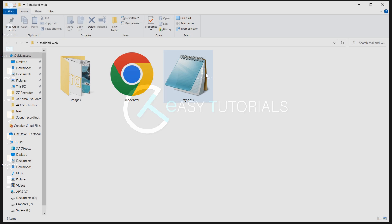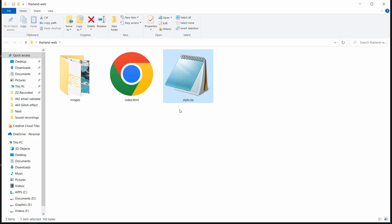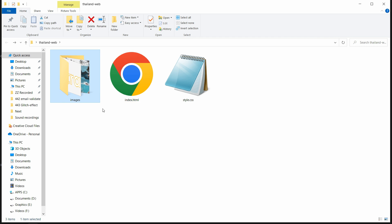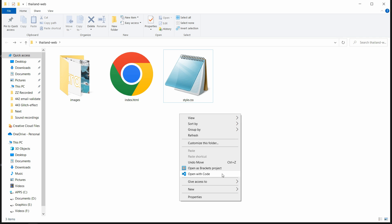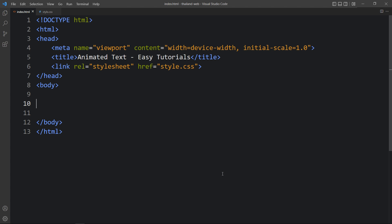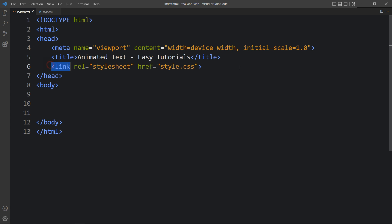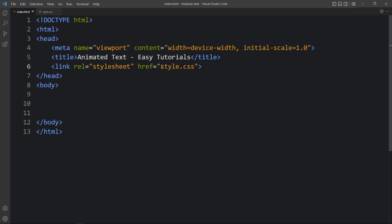Here we have a folder and in this folder you can see one HTML file, one CSS file, and another folder called images containing one background image and one logo. You can find the image download link in the video description. Let me open this code file with my code editor, Visual Studio Code. This is the HTML file with the basic HTML structure, and this is the CSS file with styles applicable to all HTML elements. Here we have the link tag that will connect the HTML and CSS file.